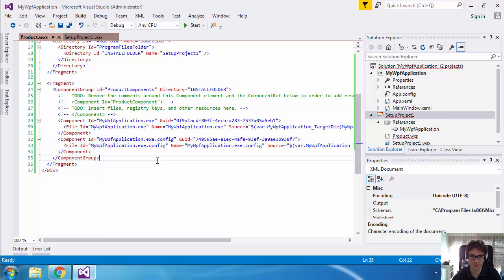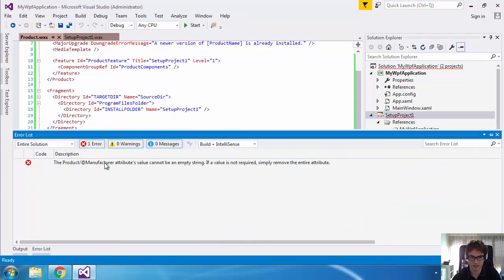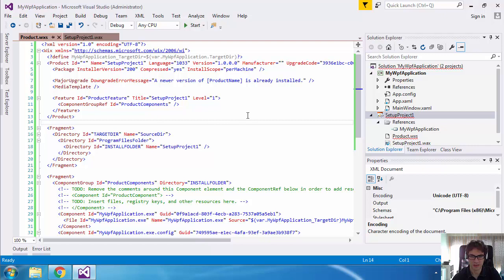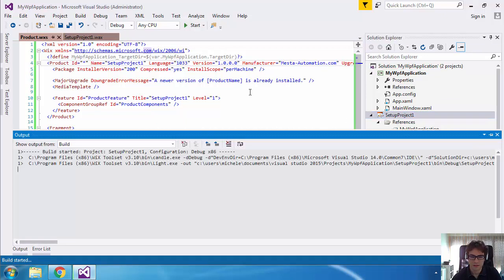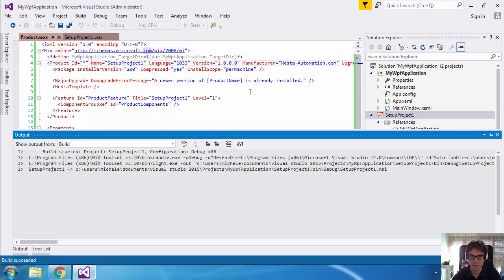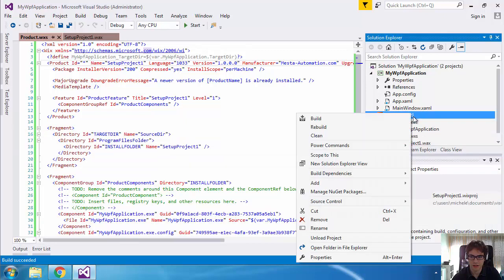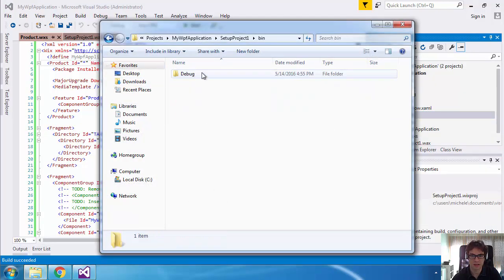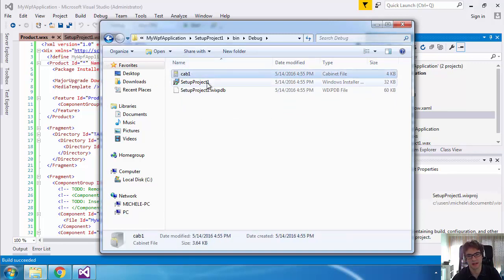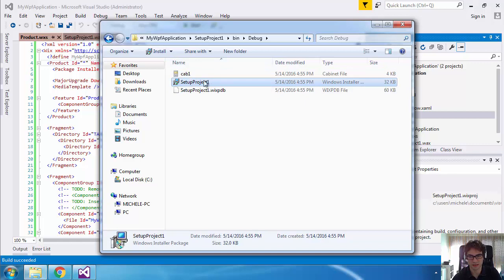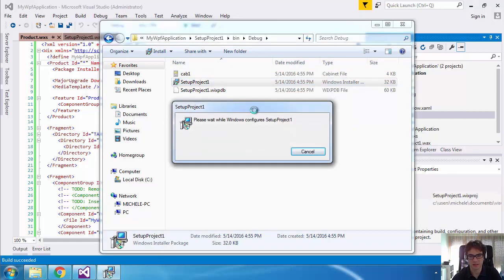We can just build the project. It will say the manufacturer is missing. So we go to the manufacturer field and type something like 'release automation dot com'. Now let's build the project. We go to the release or debug folder and we see that there is a cab file and a setup project .msi file. We just double-click on this.